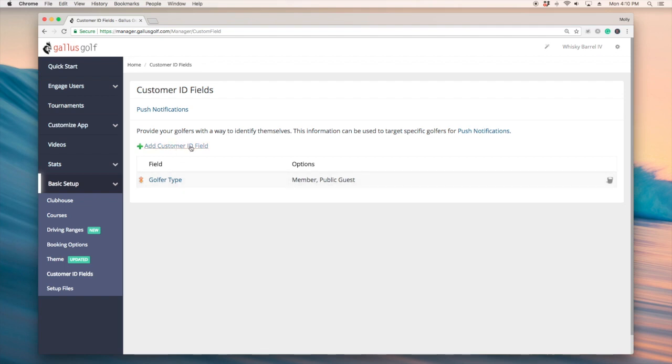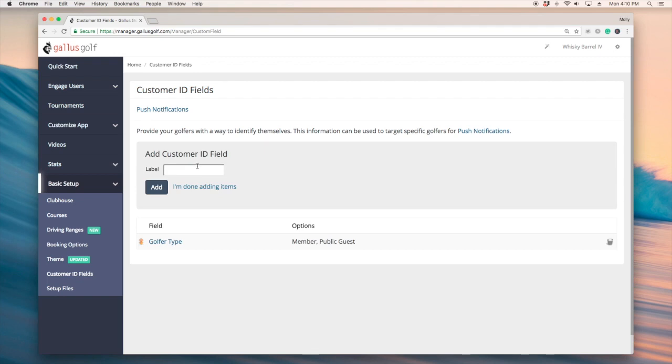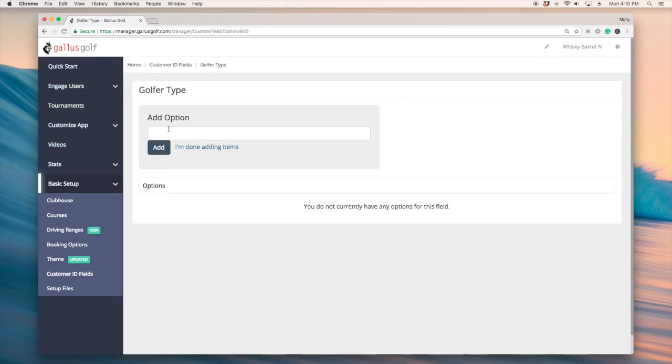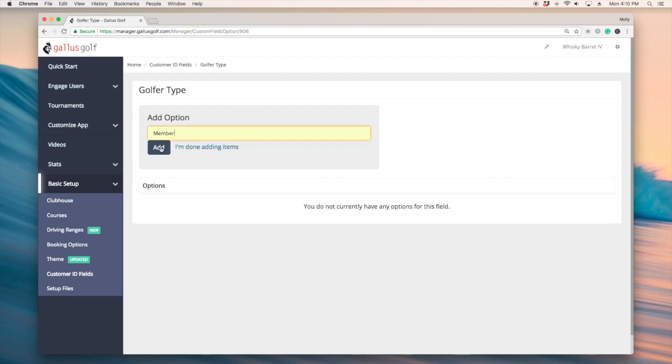What we would do is we would just add our field here. In this scenario we're adding golfer type. When we add options we can say are you a member or are you a public guest.